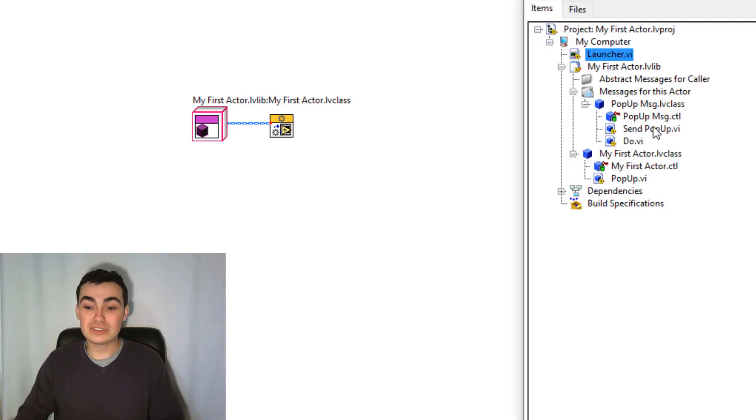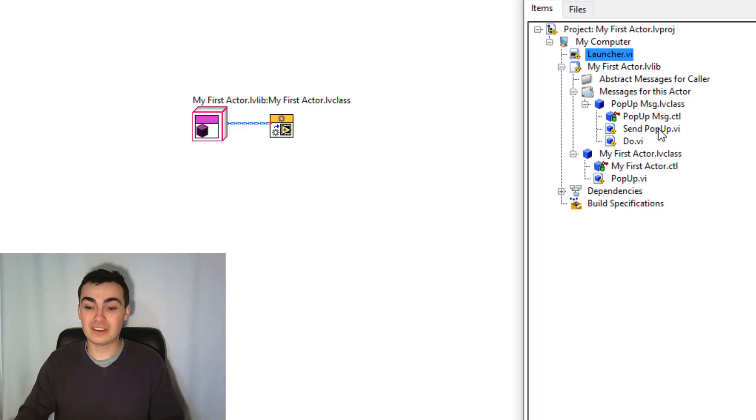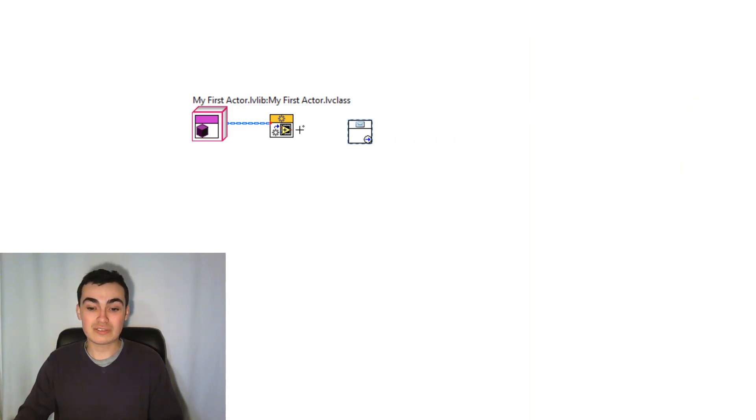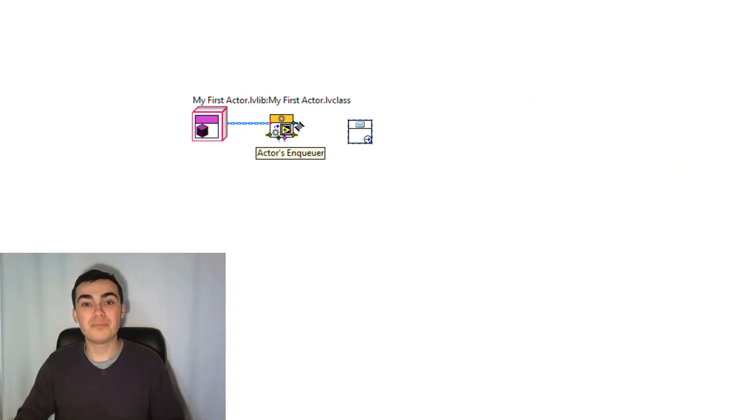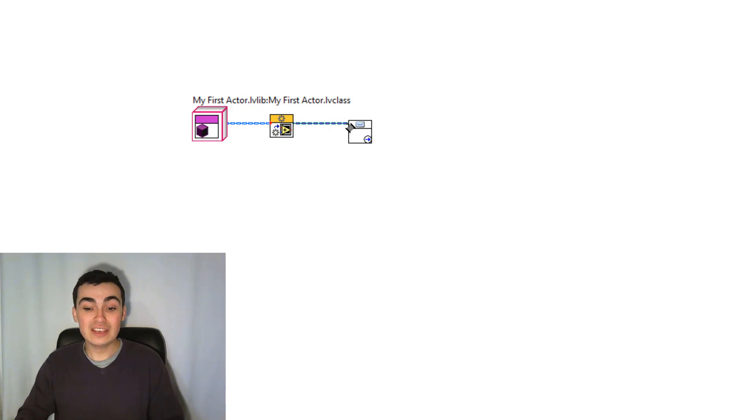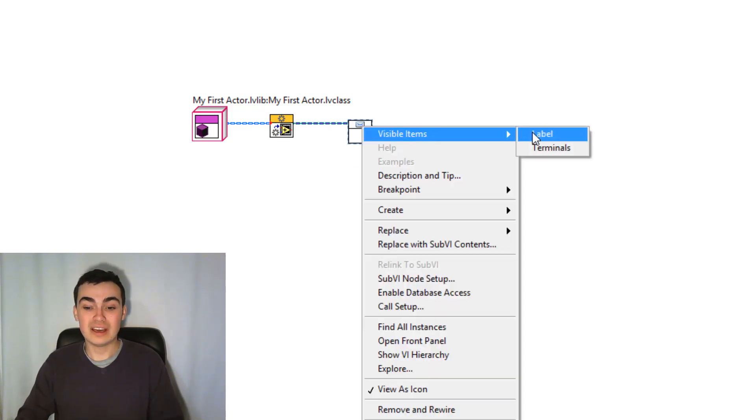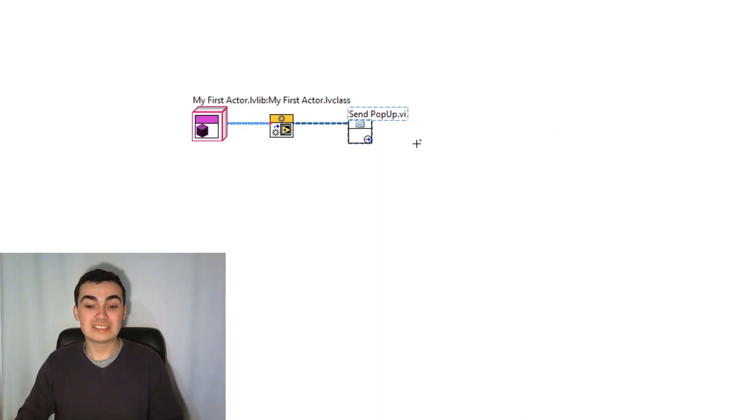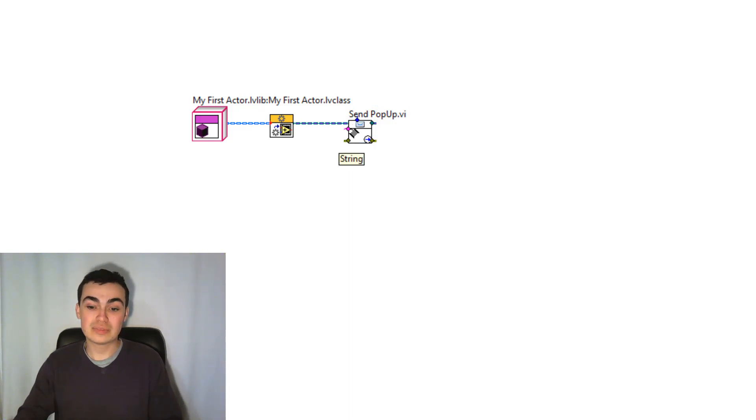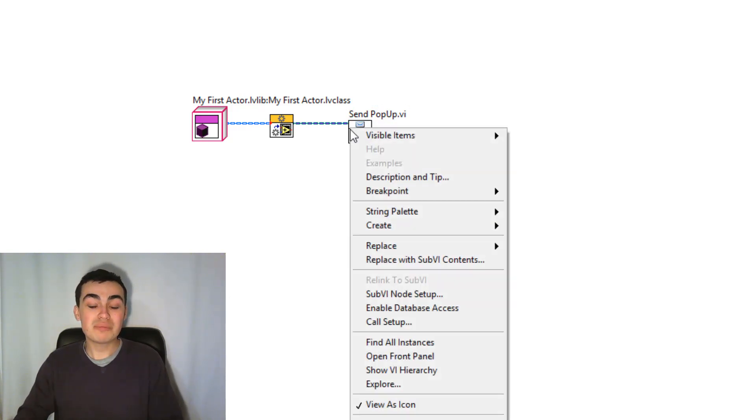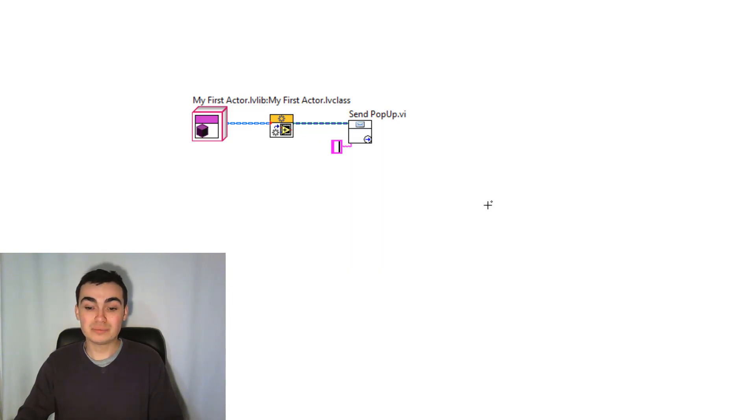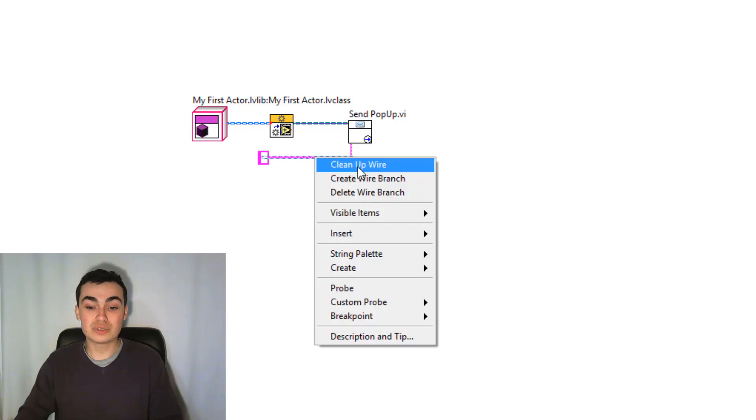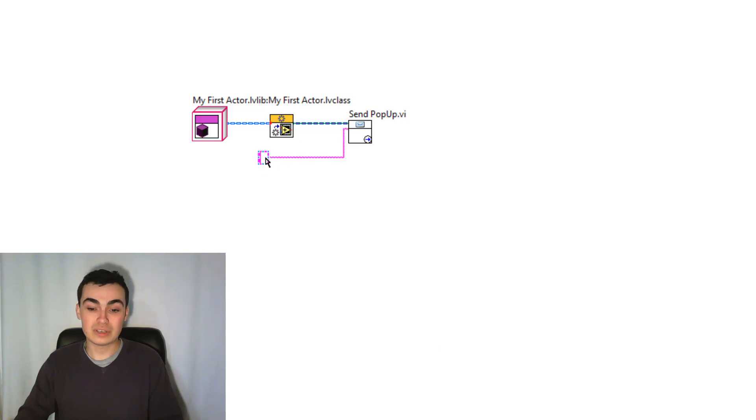The next thing we want to do is wire the Send Popup VI from our message. So drag that across. And the output of the Launch Root Actor is an enqueuer, so we can enqueue this message, which is the Send Popup message. Remember how we wired in that string terminal into the connector pane? Well, because we did that, we can now enter our custom string. So let's call it Hello World.